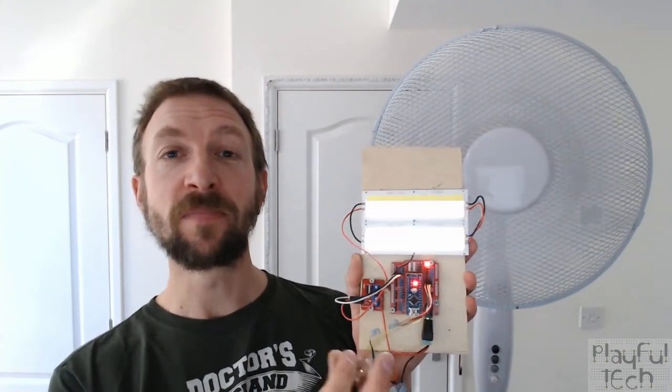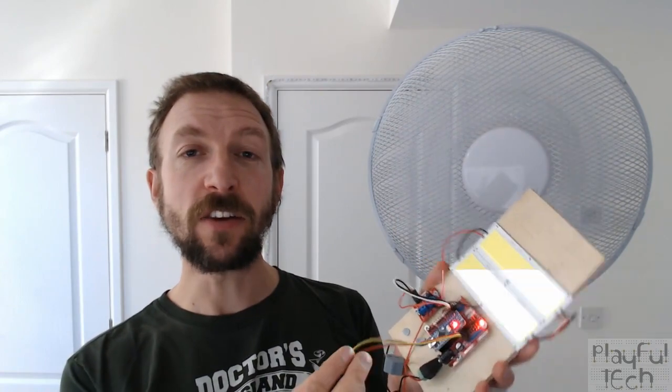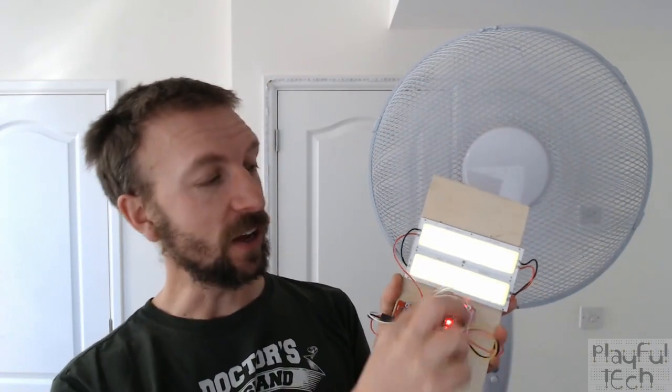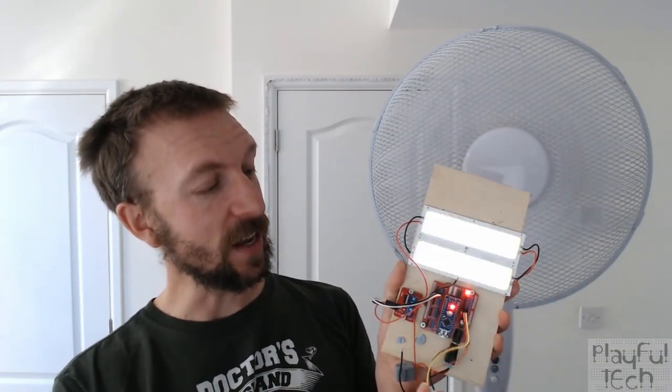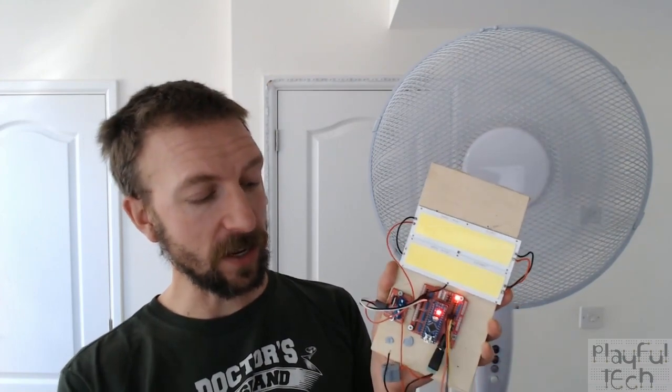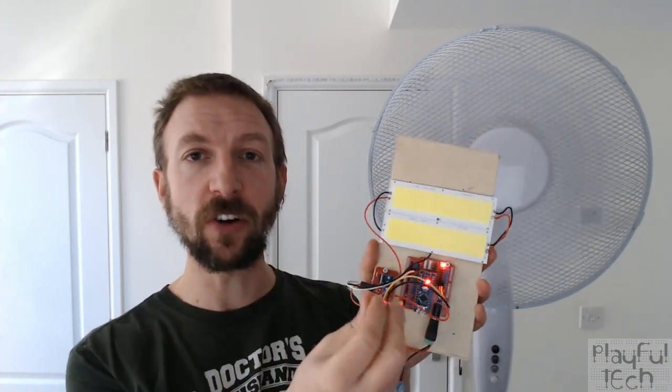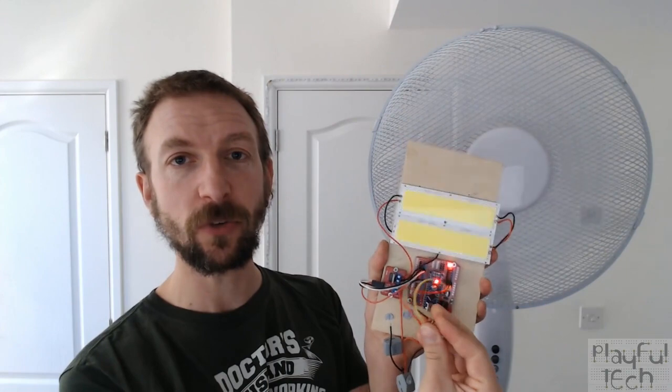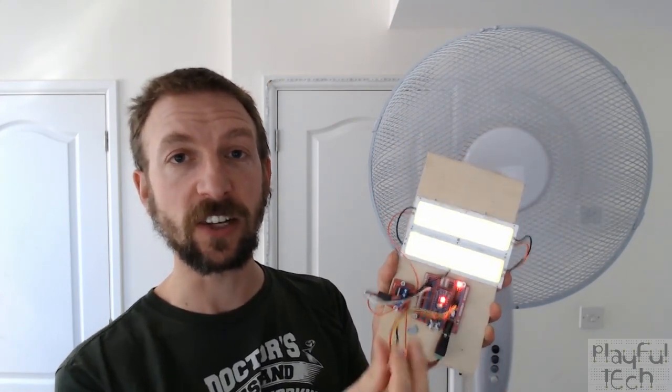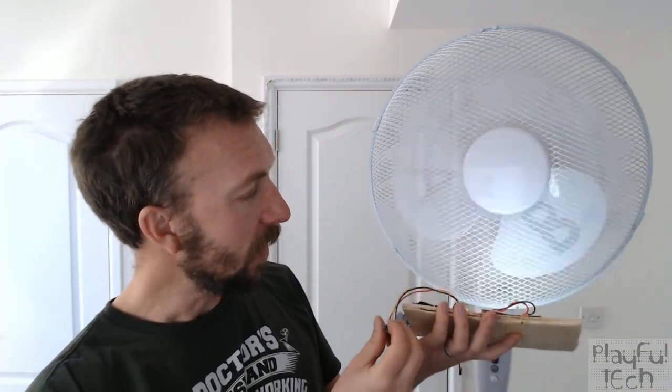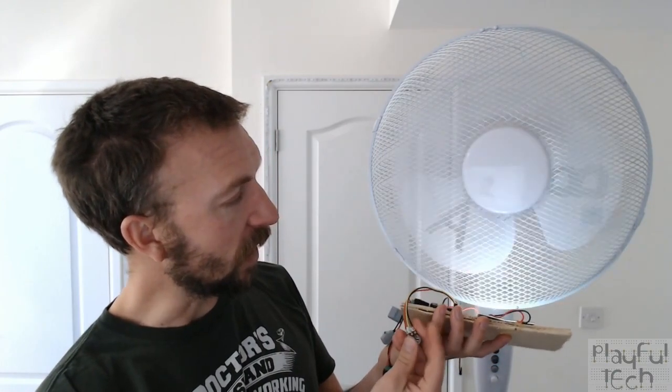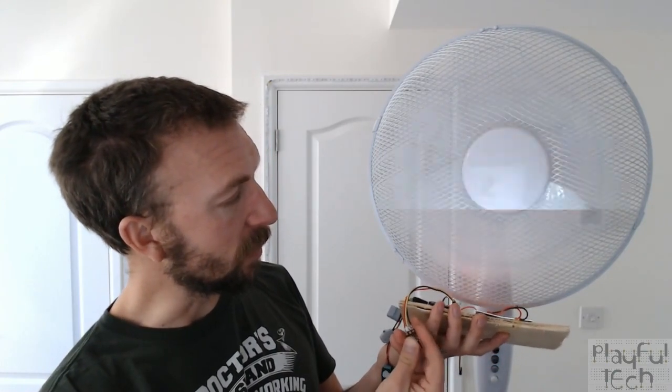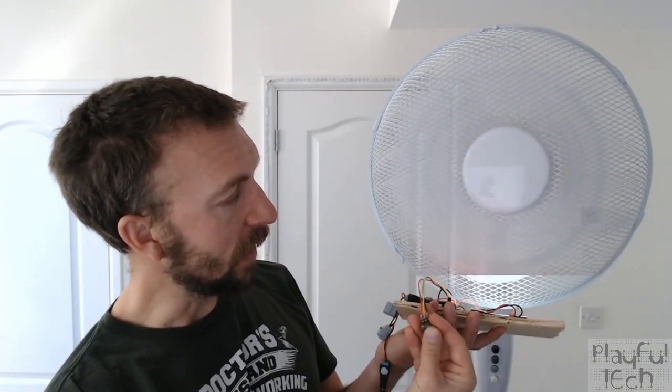So this is my homemade strobe light. I've got a 12 volt LED here which is controlled by an Arduino, and I've got a little linear potentiometer which, as I twist that, it adjusts the rate at which the LED is flashing. So the fan blades have actually got letters written on them, but you can't normally see them.